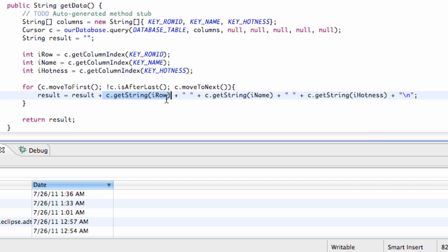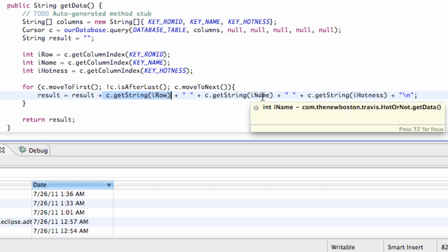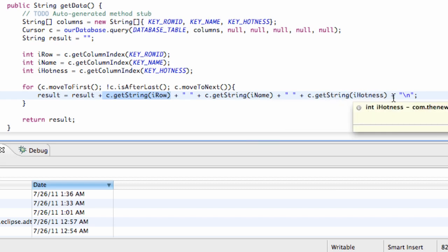Then it's going to print off a space, and then it's going to get the name of the first row in our database, and also get the hotness of our first row in the database, and then it's going to create a new string.